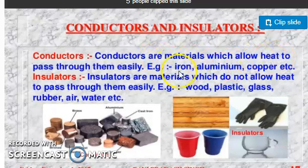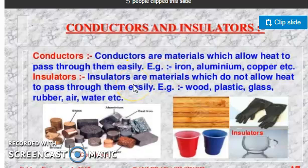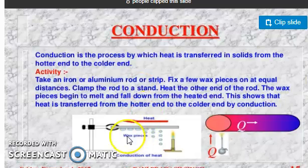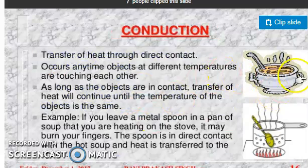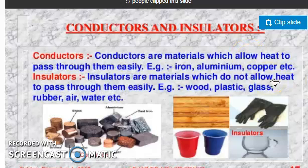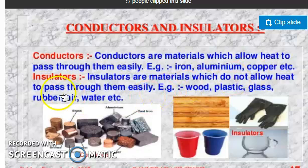Conductors are materials which allow heat to pass through them easily. As we saw in the last video, metals like iron, aluminium, and copper — generally all metals are conductors. In the case of insulators, you have seen that the frying pan handle does not get hot even while cooking food — that handle is made of insulator material.